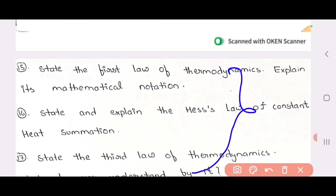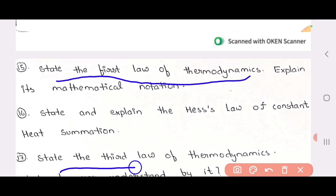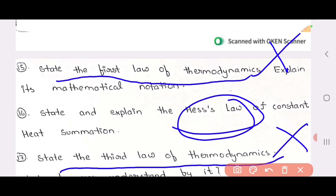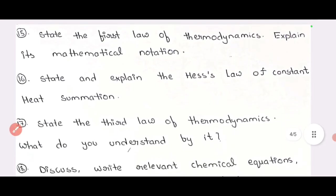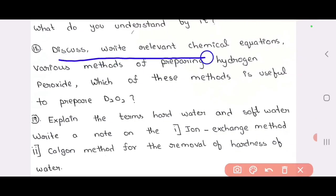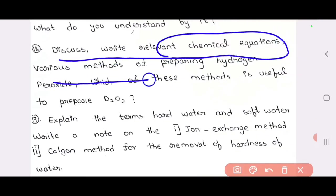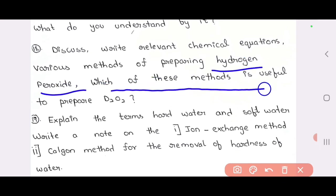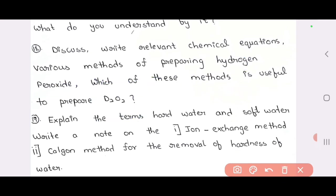15th, 16th and 17th — they expect 1 question. Let's take the first law of thermodynamics, and the third law of thermodynamics. 18th question: discuss and write the relevant chemical equation — various methods of preparation of hydrogen peroxide and which of these methods is useful for preparation of D2O2. Next: terms of hardness and softness.